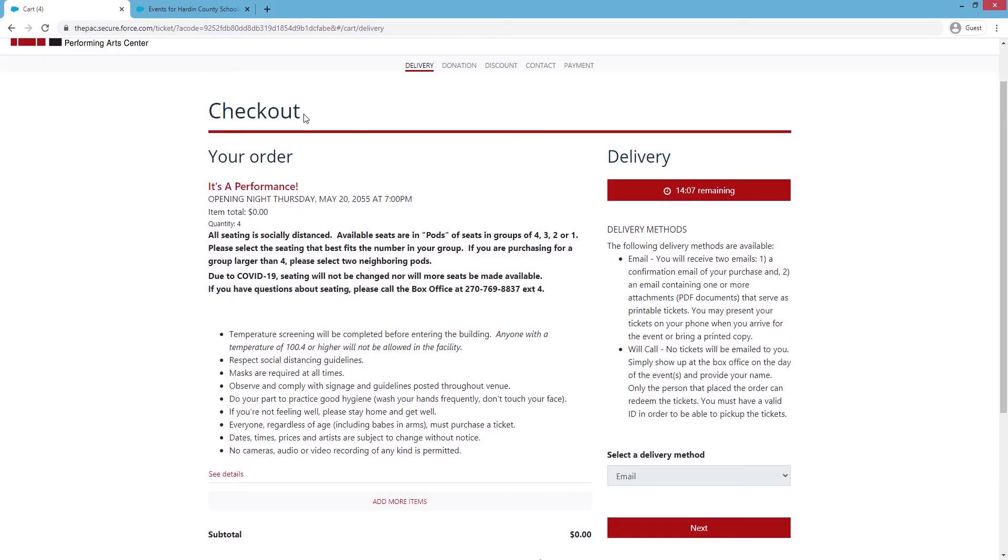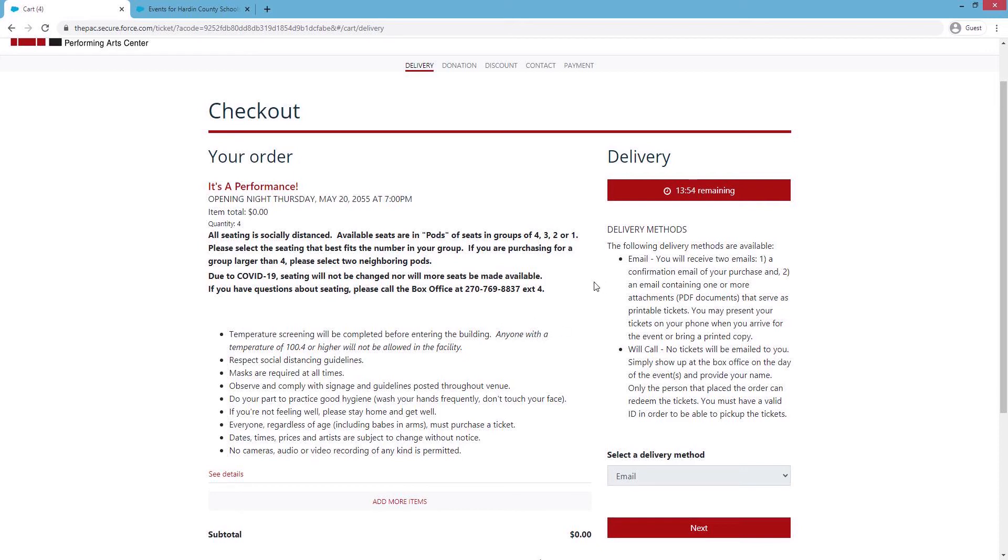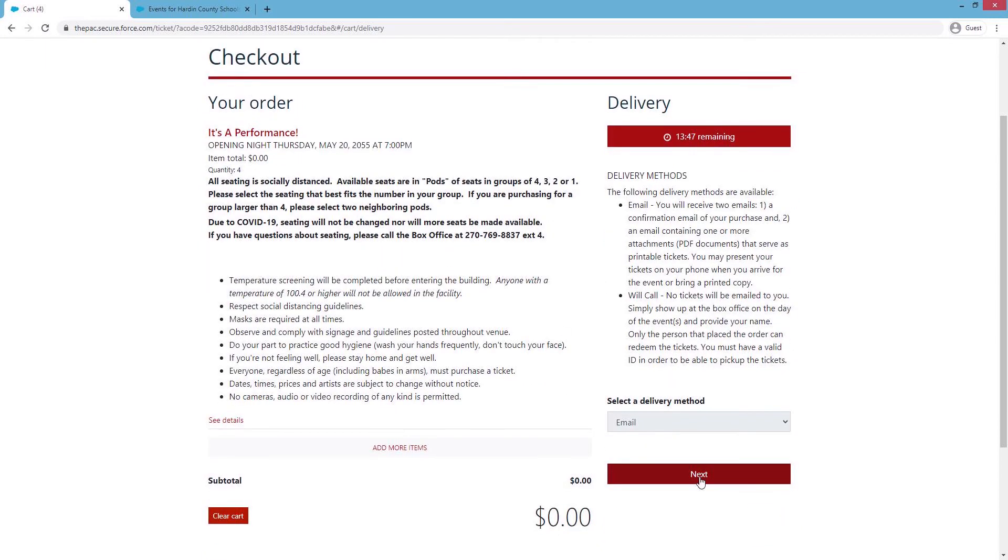On the next page, you'll begin your checkout process, your order of what you're buying, when the event is, how much you're spending, and the quantity of tickets, and any other information that you may need to know about this event.